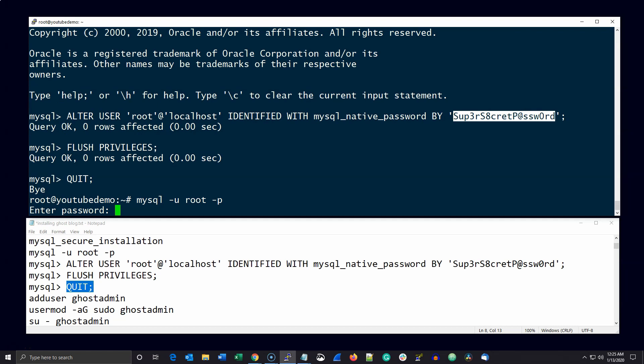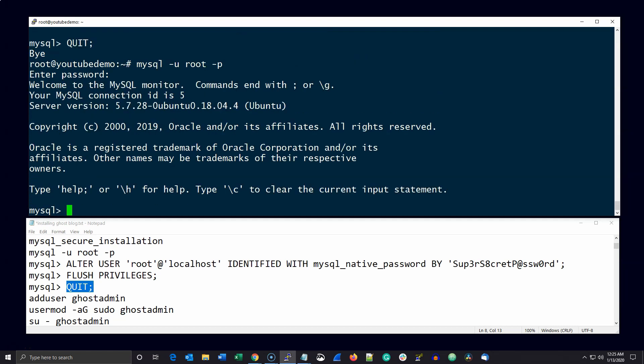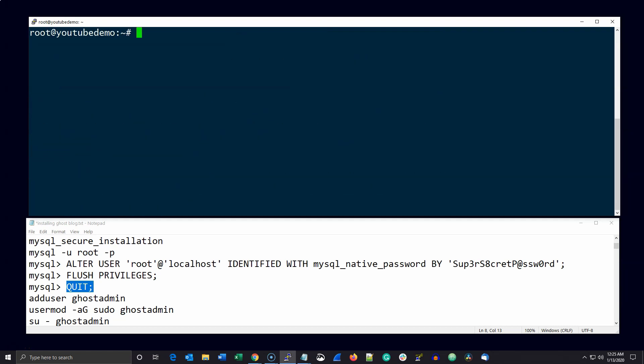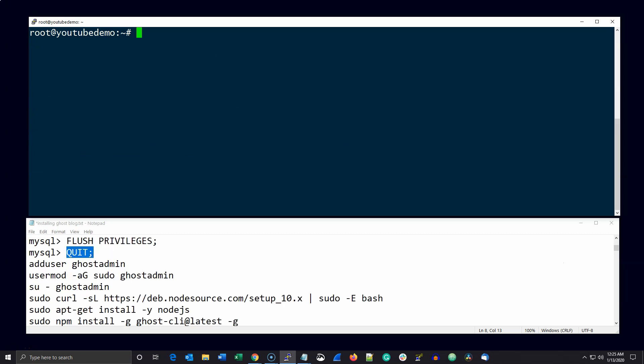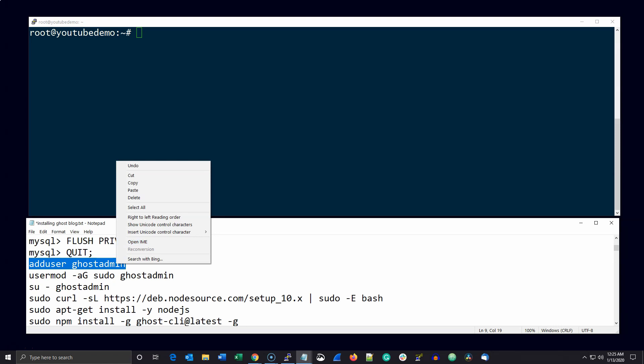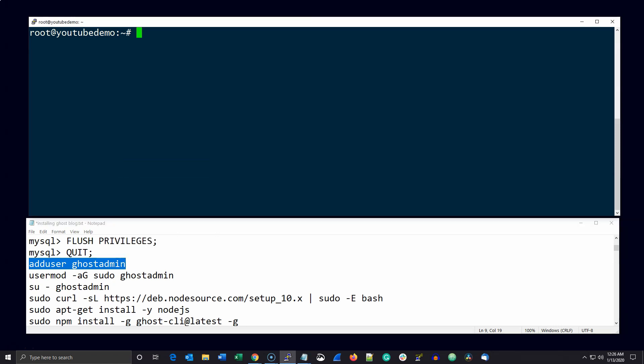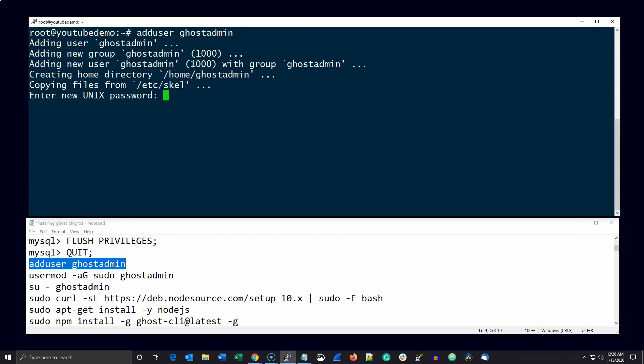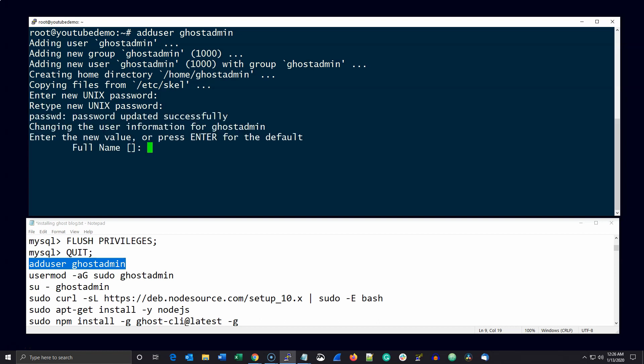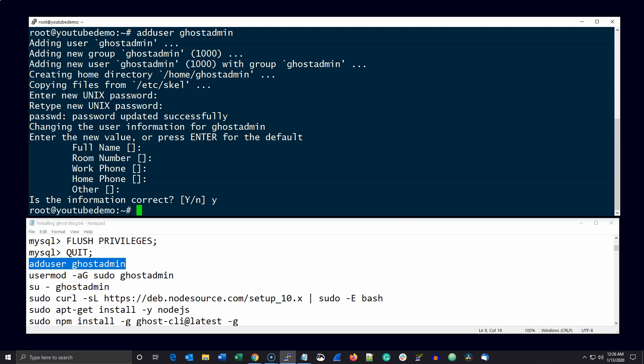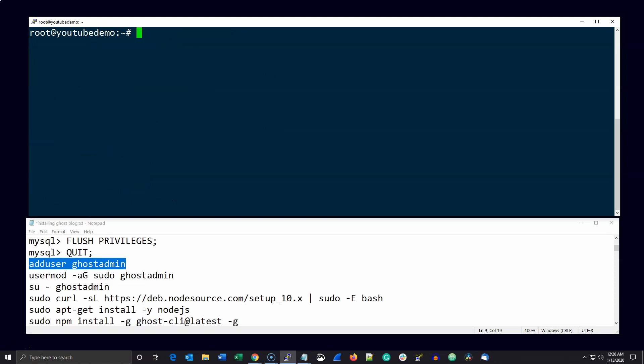The next thing we need to do is to create a user that can administer the ghost CLI. For the purposes of this tutorial, we're going to create a user named ghost admin. Then add the user to the sudoers group. Go ahead and switch to the ghost admin user.